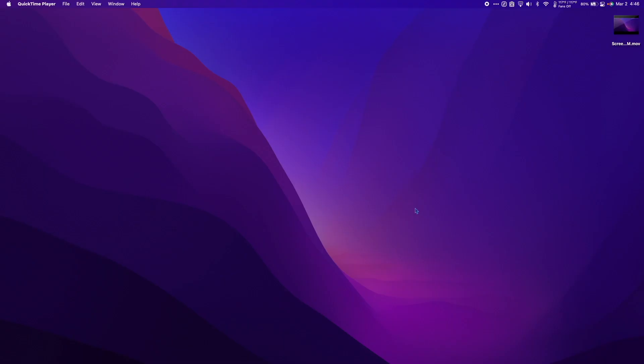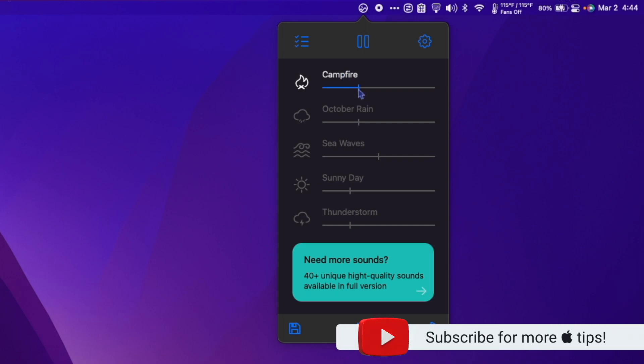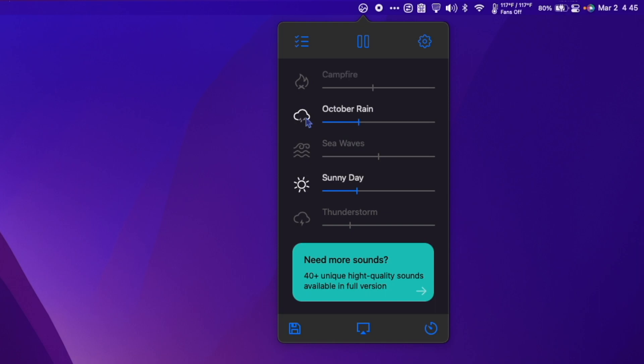Noiseyo is a really nice ambient sound app that lives right in your menu bar. This is the free version, so my options are campfire, October rain, sea waves, sunny day, and thunderstorm. Check out the cute little animation for each sound. I can also make my own mix of any combinations of the sounds and save it to use later. Let's do some rain with the birds chirping.